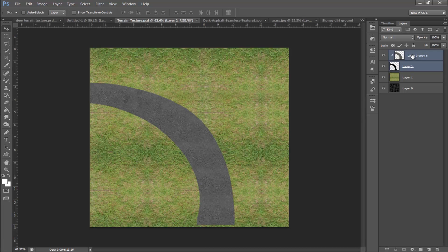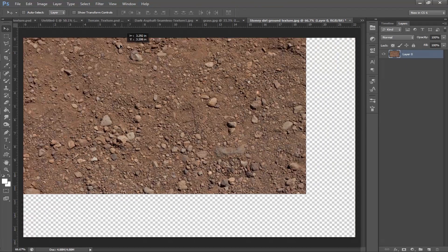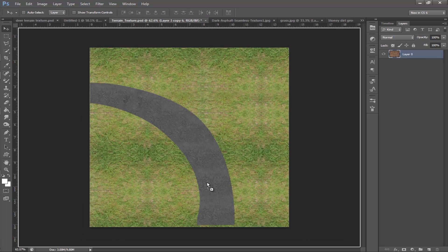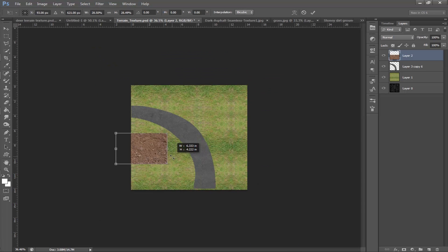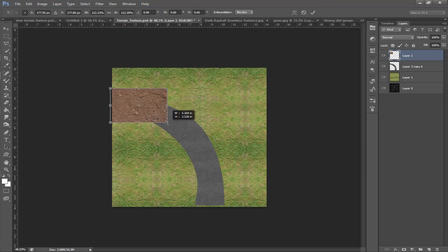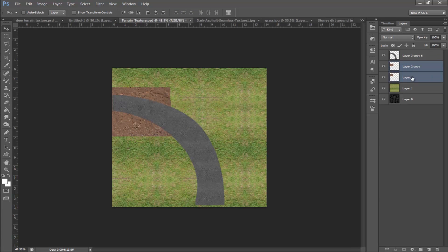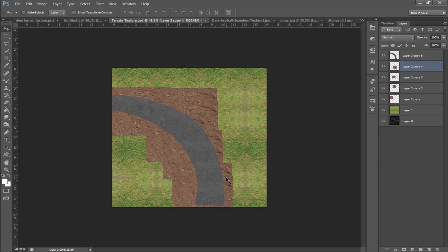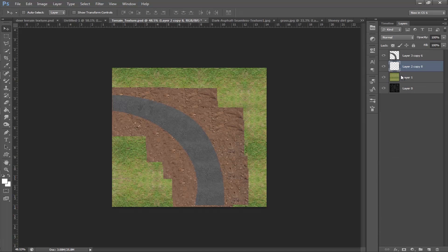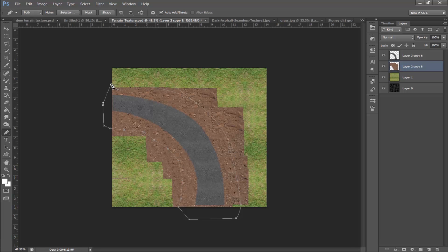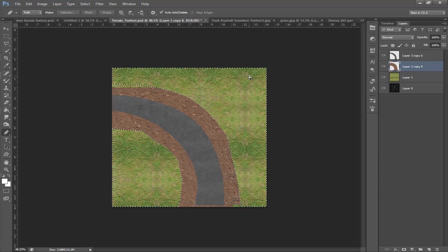Back in Photoshop, merge all the layers together. Unlock the mud texture and copy it over here, scale it down, and copy it many times around the road. Combine all these layers together. Make a shape like this with the pen tool and make it a selection. Invert the selection by pressing Ctrl+Shift+I and delete the unwanted portions.